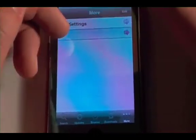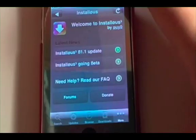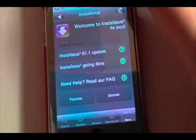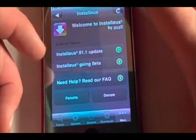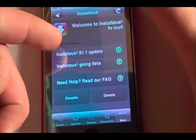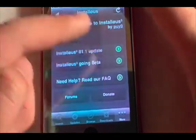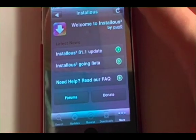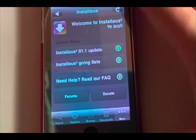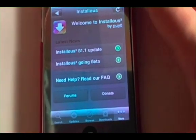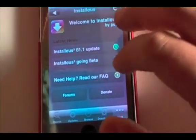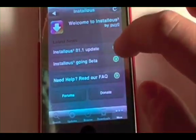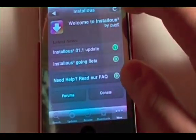In About, we've got the About screen. It's basically got information about the beta update, the news alert about when it was going to go beta, a FAQ section, the forums, and a button you can click to donate.